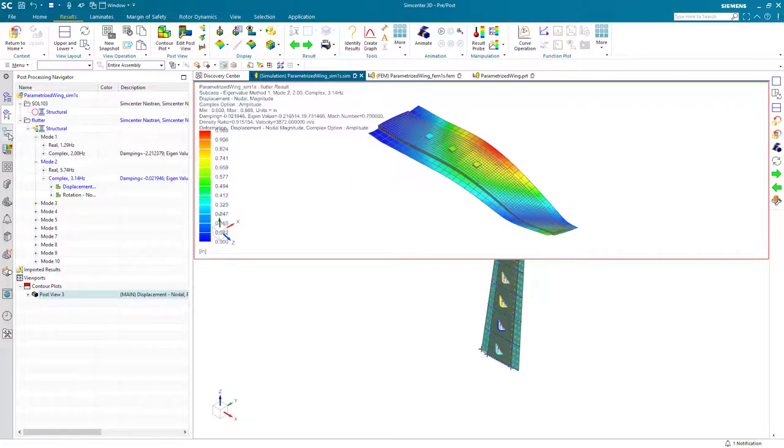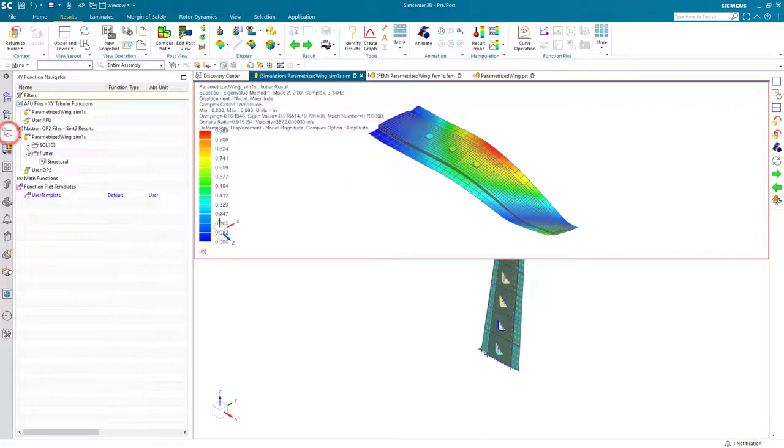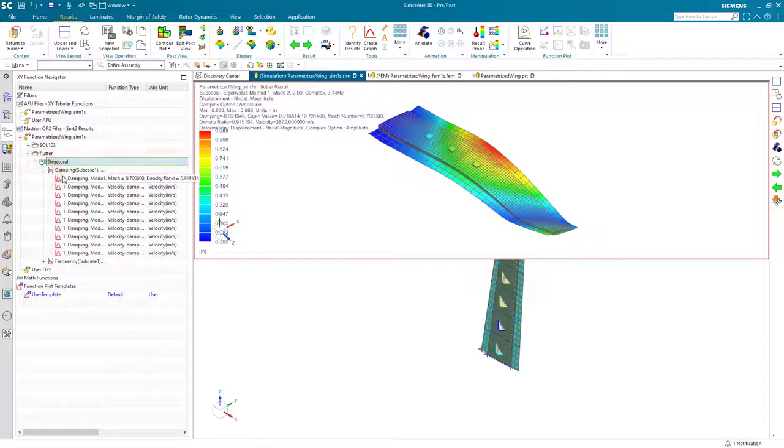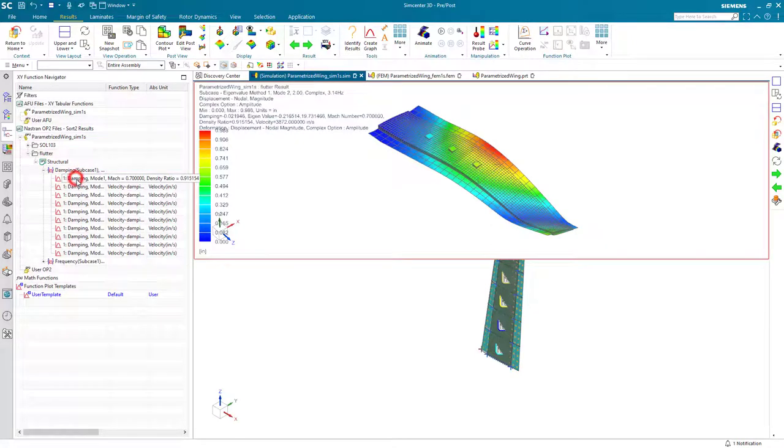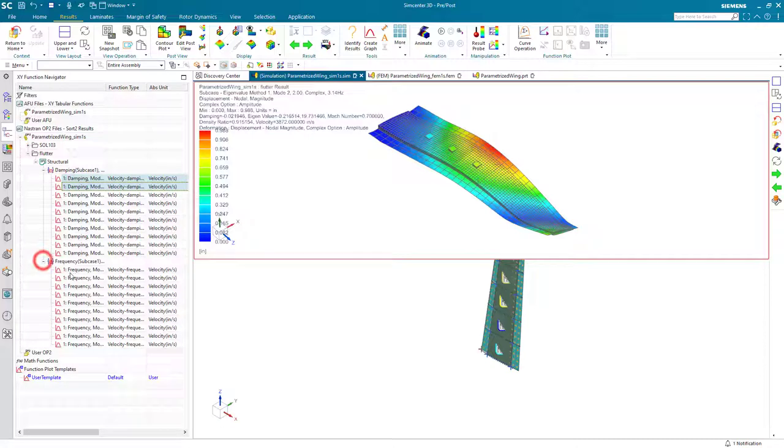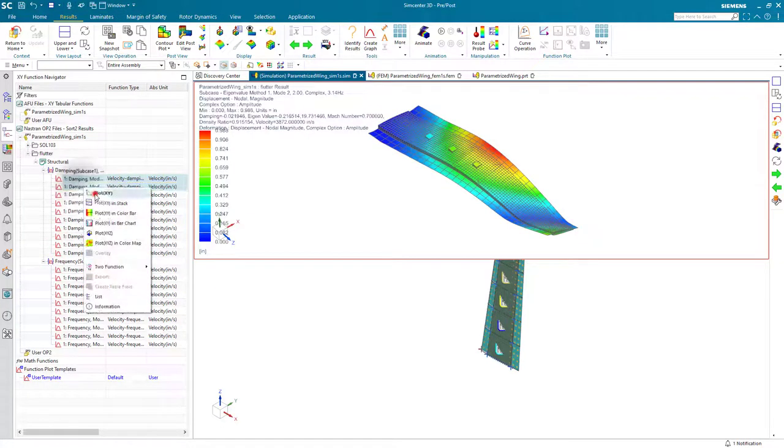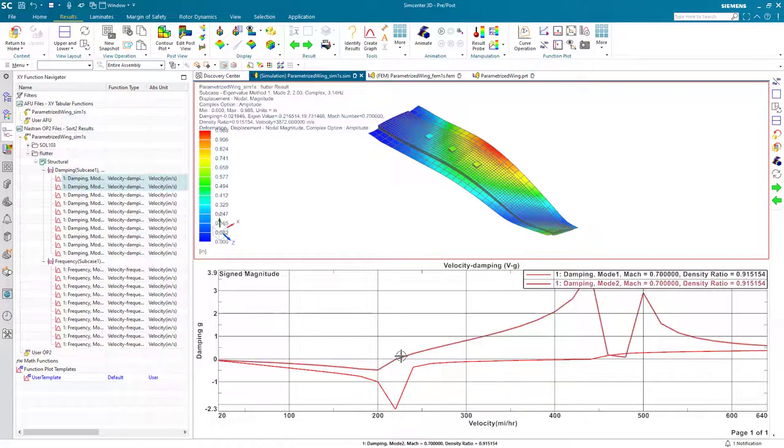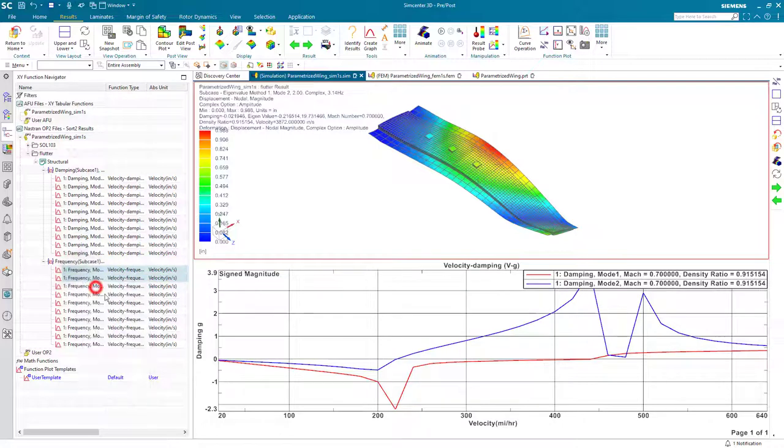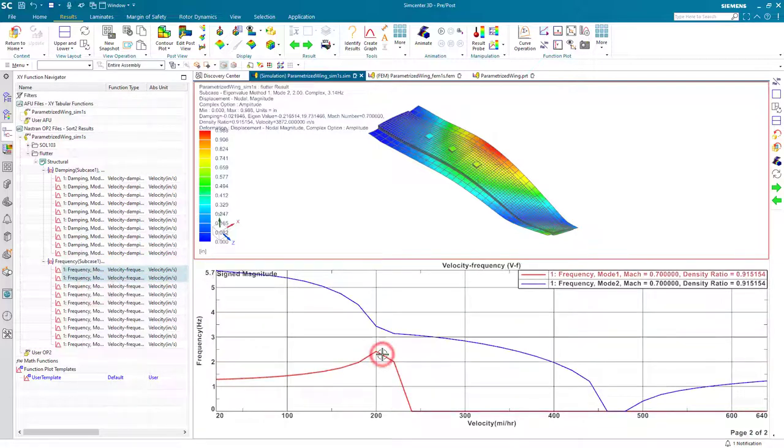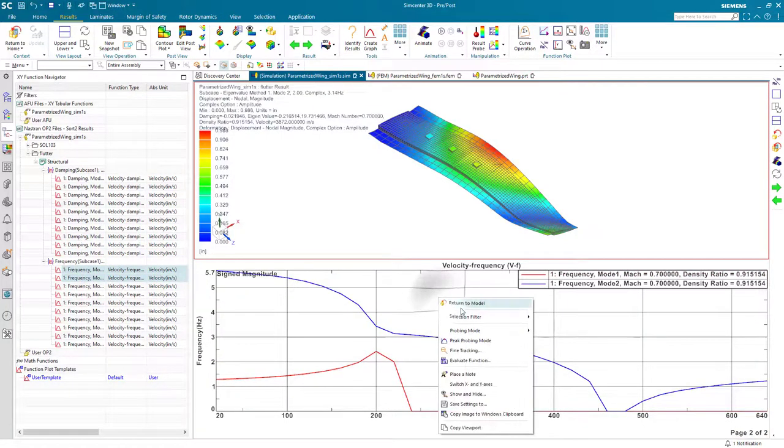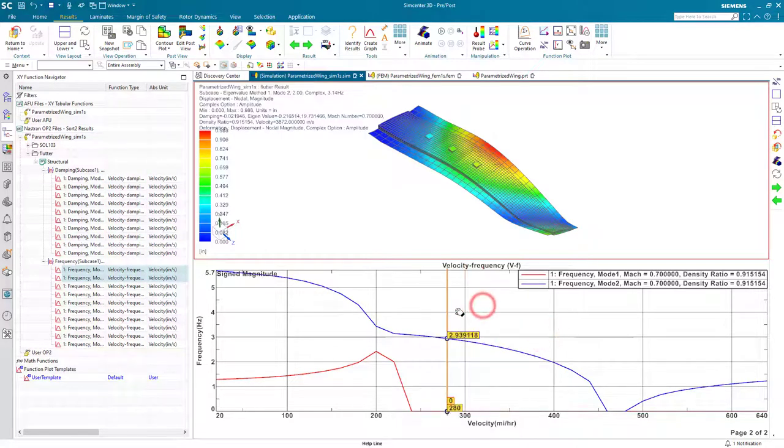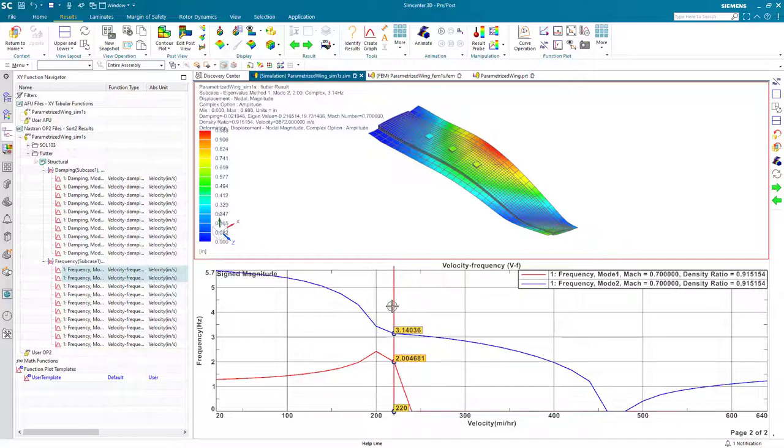Then we can also plot our damping and frequencies. And these are the same that we just saw. We'll plot the damping for mode one and two. There you can see mode two is going positive at 220 miles an hour. And there you can see the frequencies. And we can see our frequency for mode two at 220 miles an hour is 3.14 Hertz.